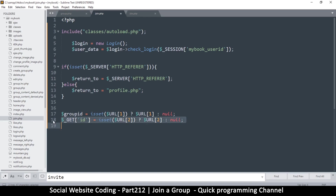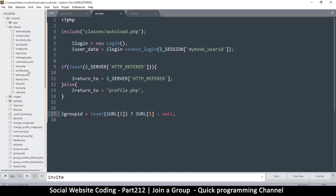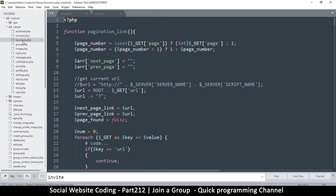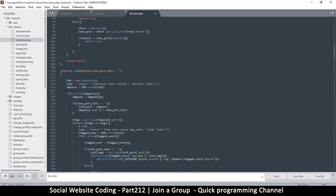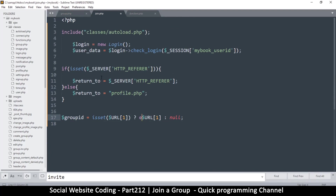We'll set URL index one as our group ID. Let's add some escaping using our escape function from the classes. So if group ID is set, assign it to group ID; if not, set it to null — we don't want to set it to zero because there could theoretically be a group named zero, which could cause problems.